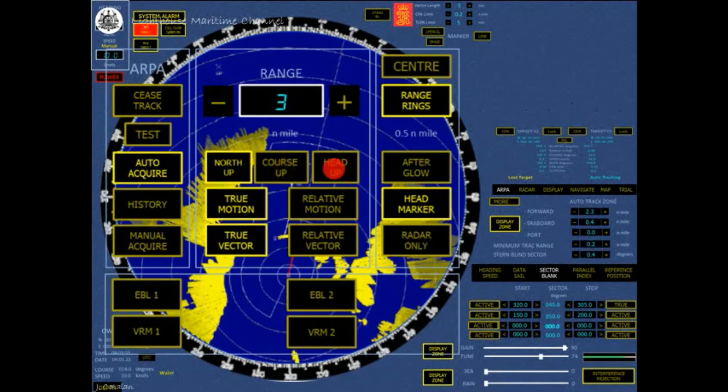The selection sets the ship's heading fixed to up position. Land and other targets will move to present a correct relative picture as own-ship alters course.